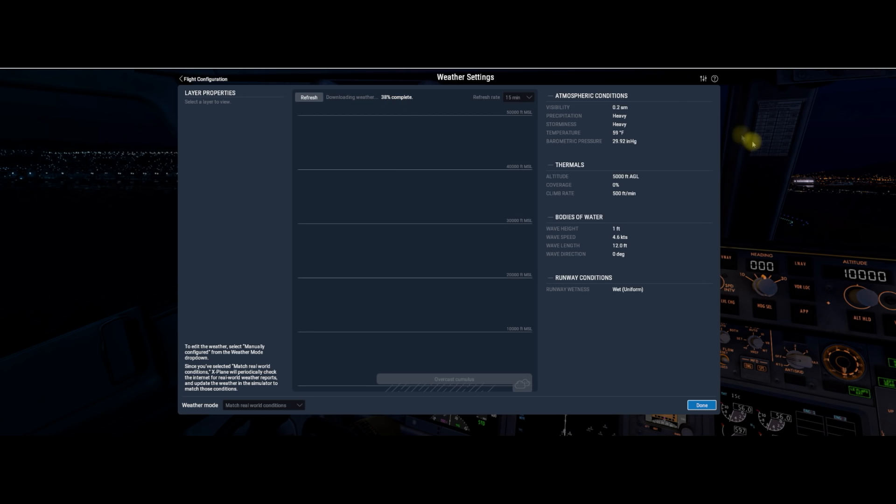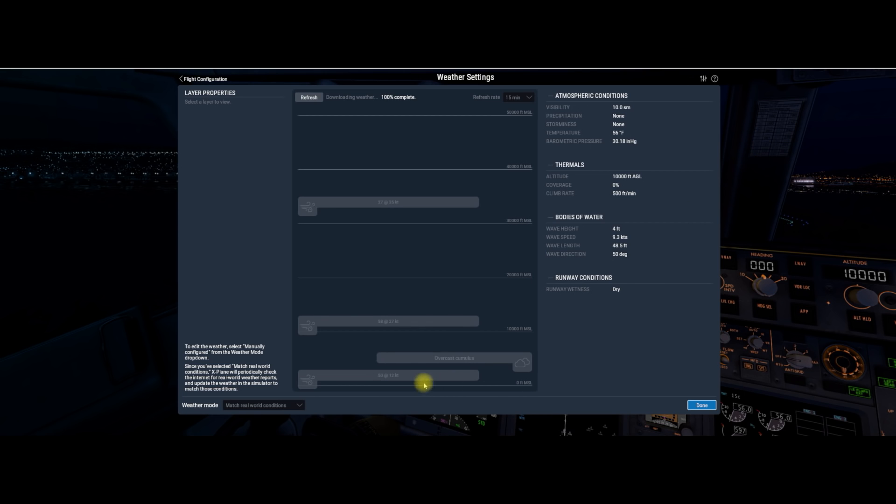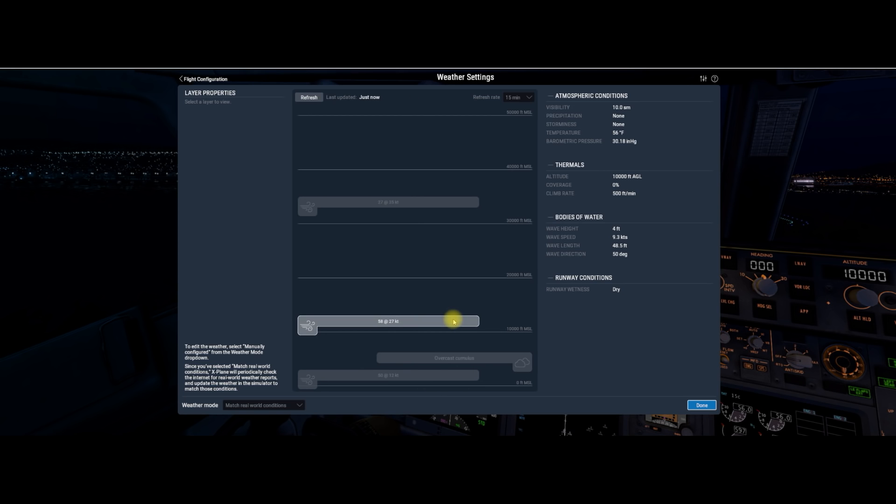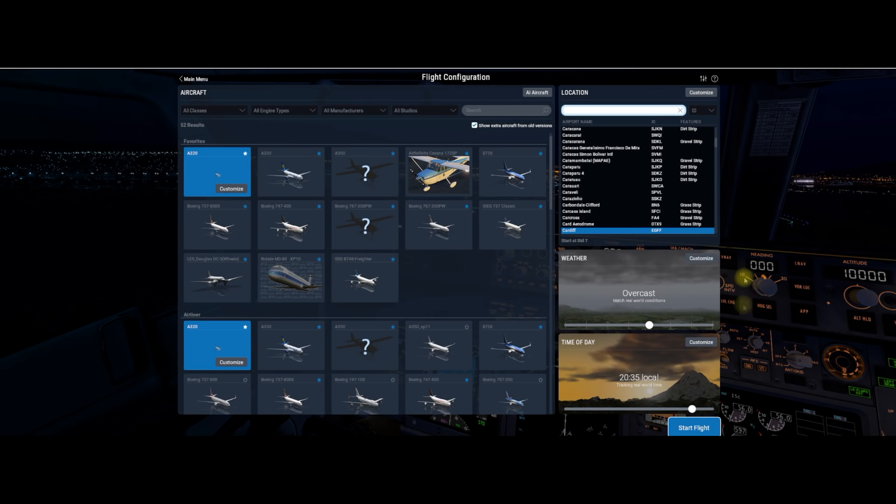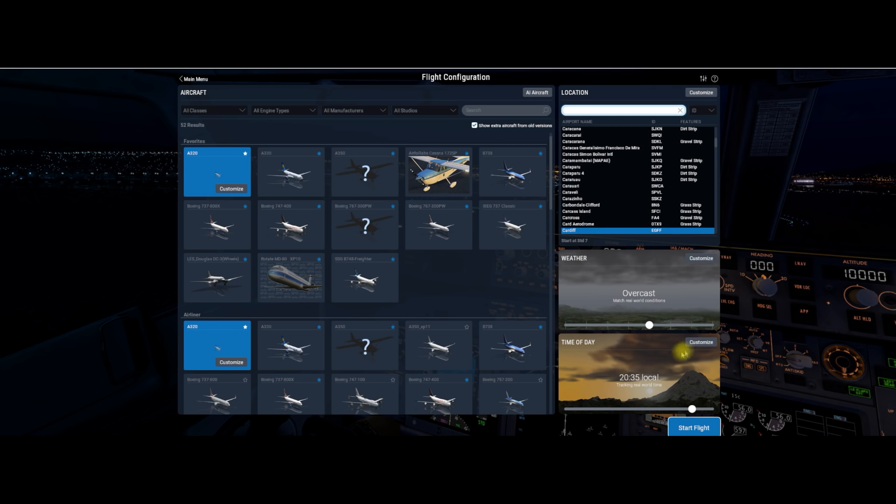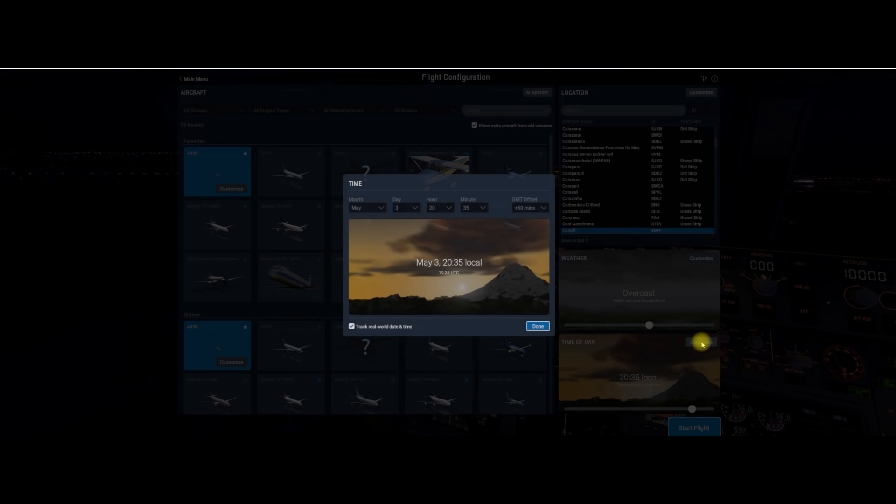This video is just very quickly showing you a part of the user interface. The next video will go on to look at settings. I felt that that needed a video in its own right. I'm still playing around with the weather settings here. I think the user interface now is a lot easier.